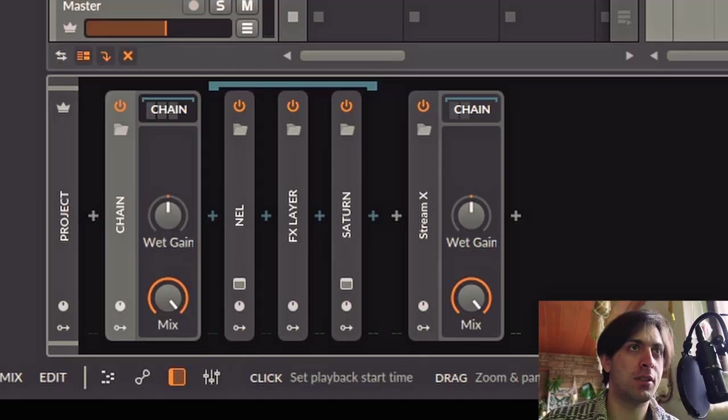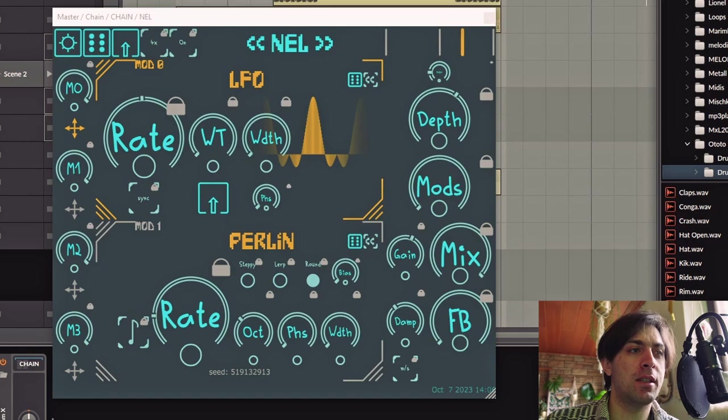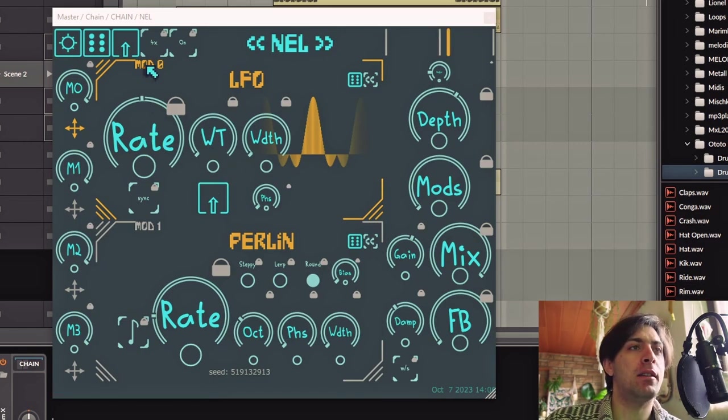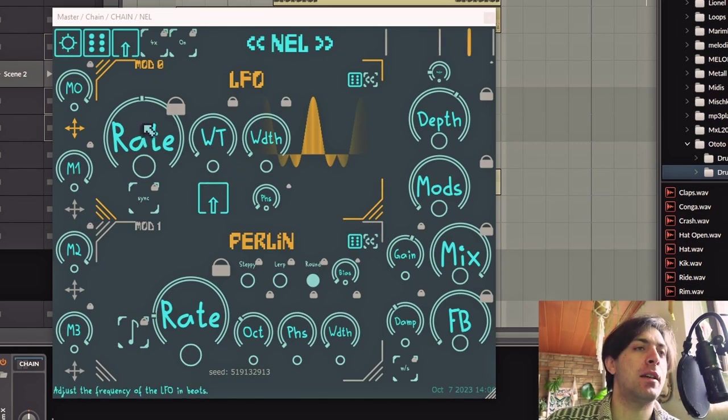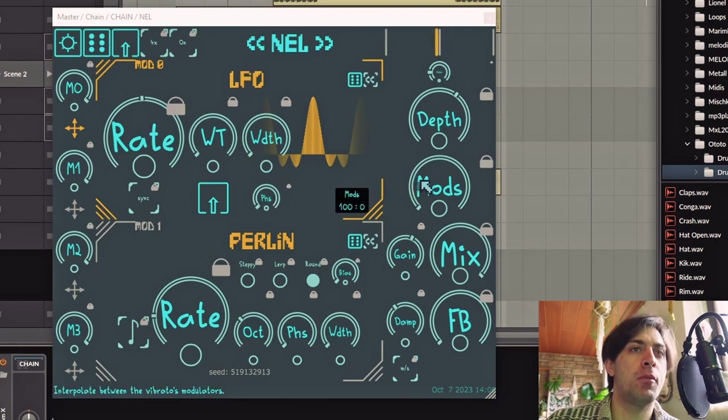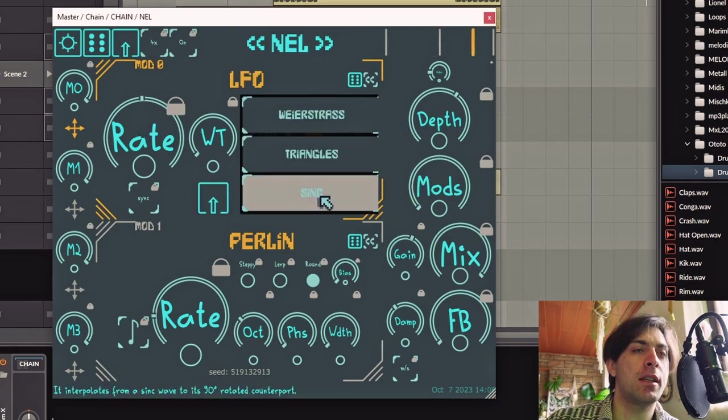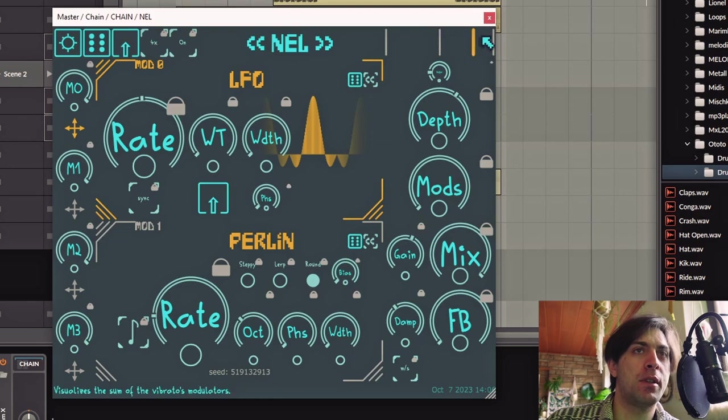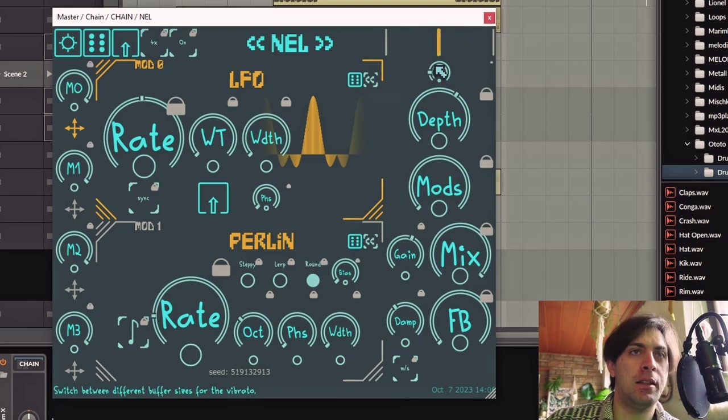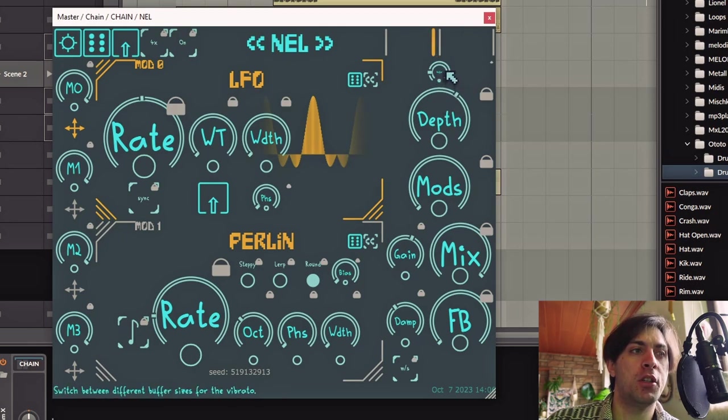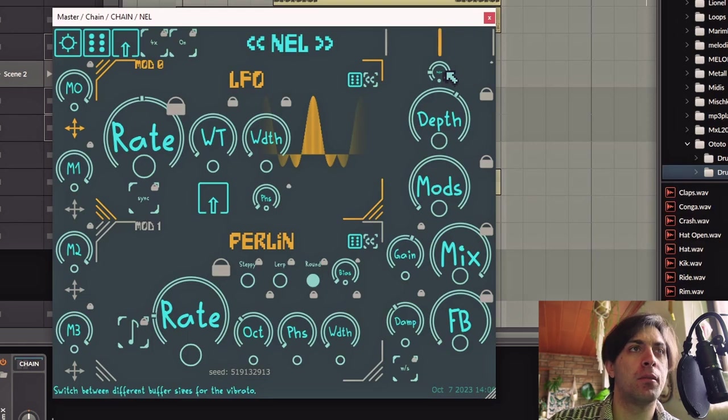Now what does this mastering chain do? Let's talk about that first. First of all there is an instance of Nell, which is the vibrato plug-in that I made and it plays at a fourth note rate an LFO. No other modulator on the sync wave table so that there is always a moment where the modulation jumps a little bit higher. And the depth is not too crazy because otherwise you would hear it vibrate in pitch a lot. It should just shake things up slightly.